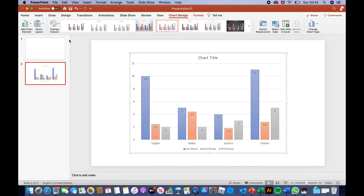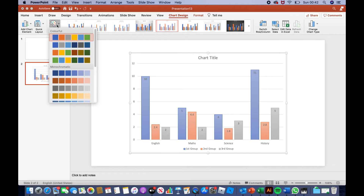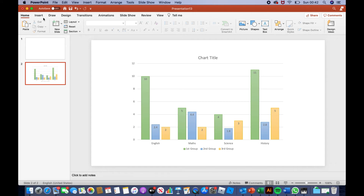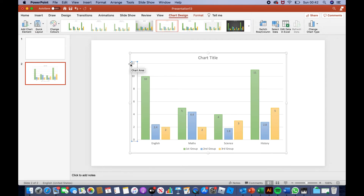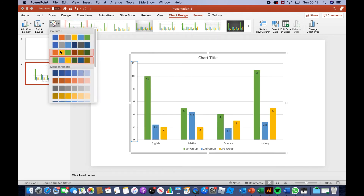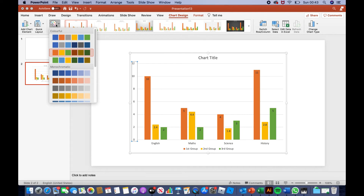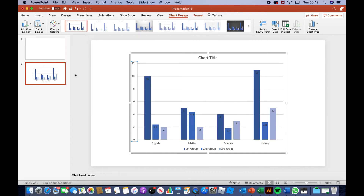After that, you can also change the color of your chart. What you have to do is click 'Change Colors.' Once you've clicked it, you'll see many colors. For example, if you want a green, blue, yellow design, you click it and it will change to green, blue, yellow. Or maybe an orange, yellow, green design — you click it and it will change to orange, yellow, green. But if you just want simple colors — for example, dark blue and an even lighter blue — you click it and it will change to dark blue, slightly dark blue, and an even lighter blue.